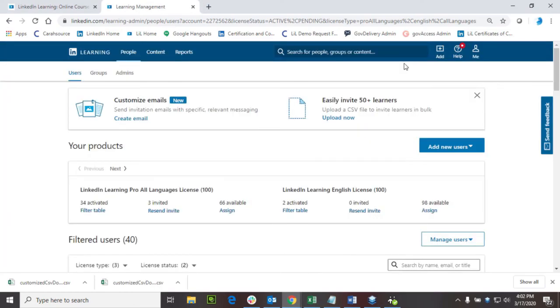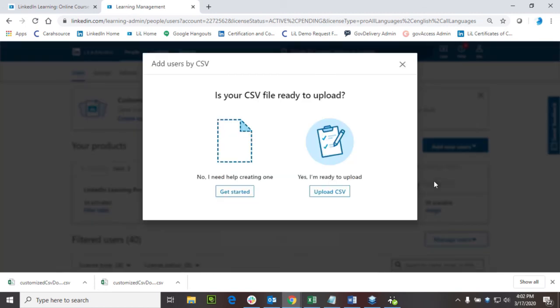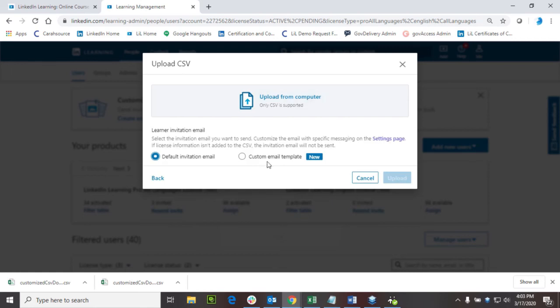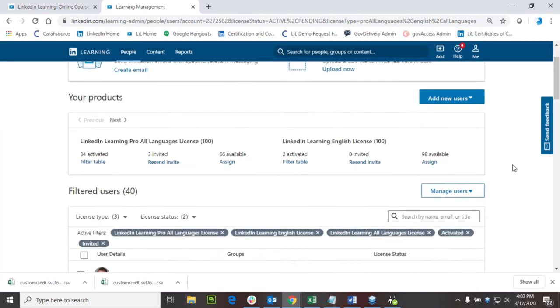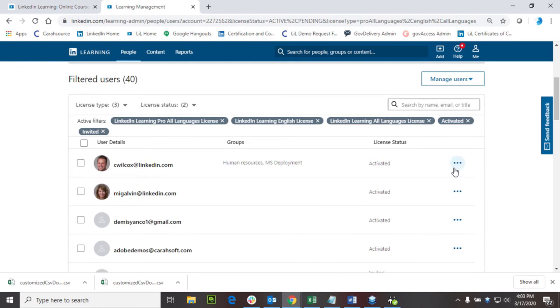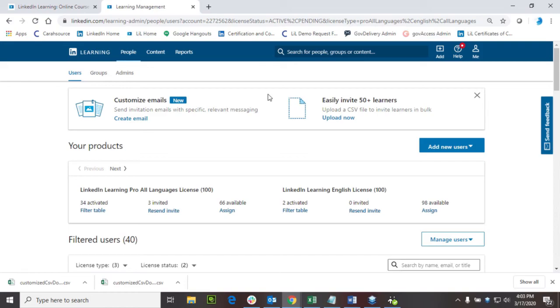After saving this file to my computer, when it's ready to upload, I'll select add users by CSV. Yes, I'm ready to upload. Select the file and select upload. And the bulk uploaded for users will be present under the users platform.